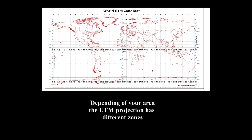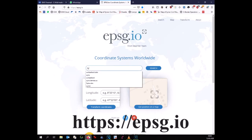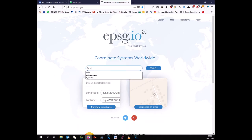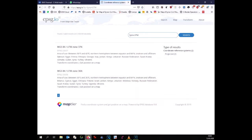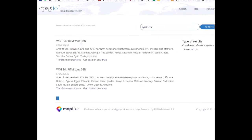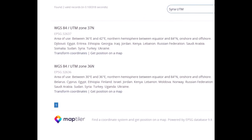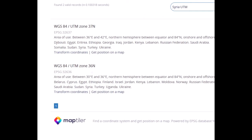Online, you can easily find the right zone for your location. This site will help you to find the projection. Just type the name of the country where you are and you will see your UTM figures. In this case, Syria is a big country, therefore we have two UTM figures and we should find another way to be more precise.